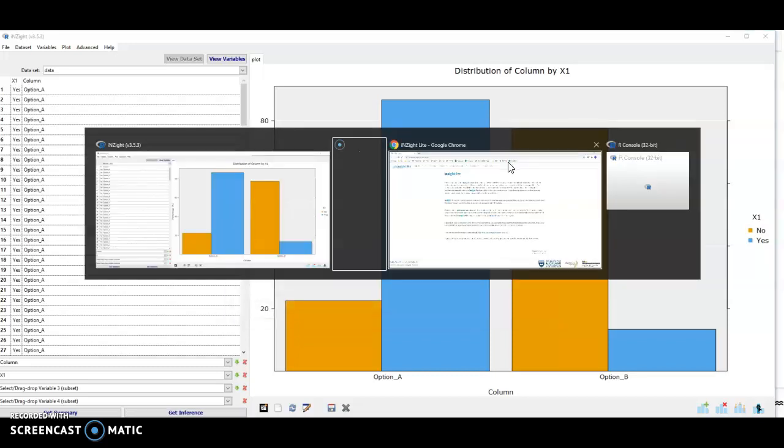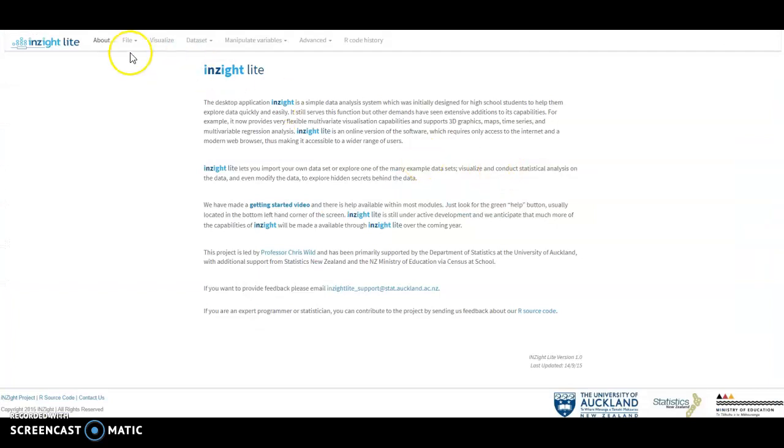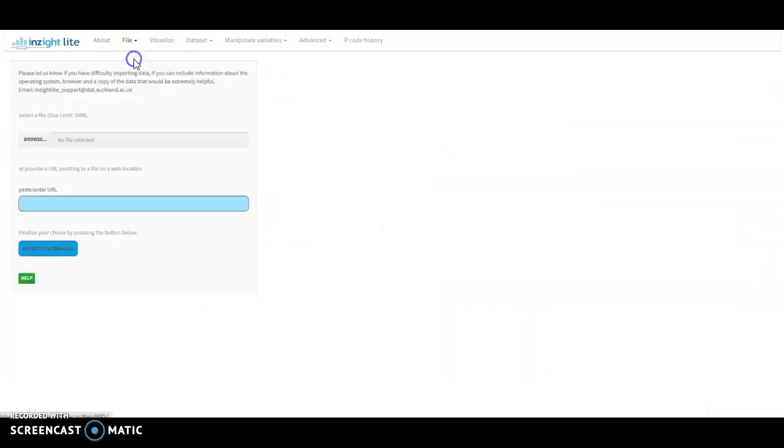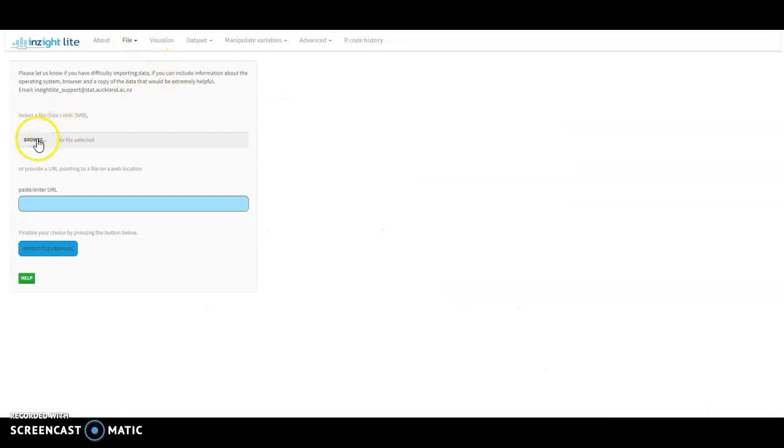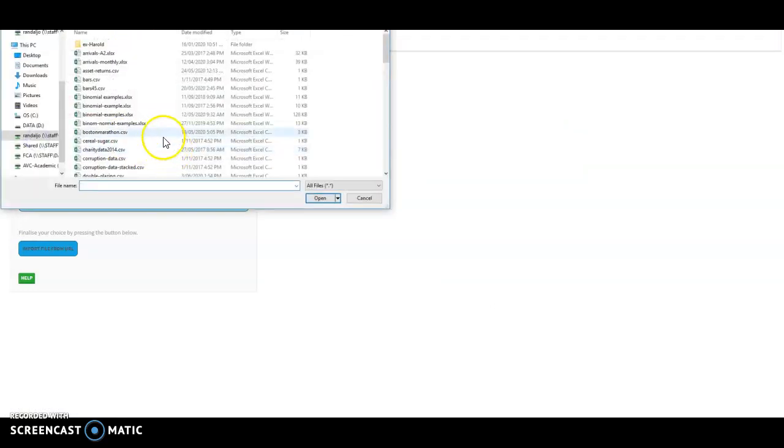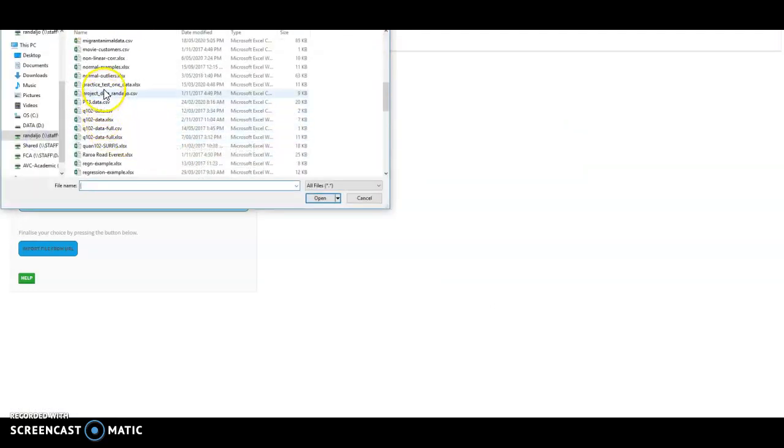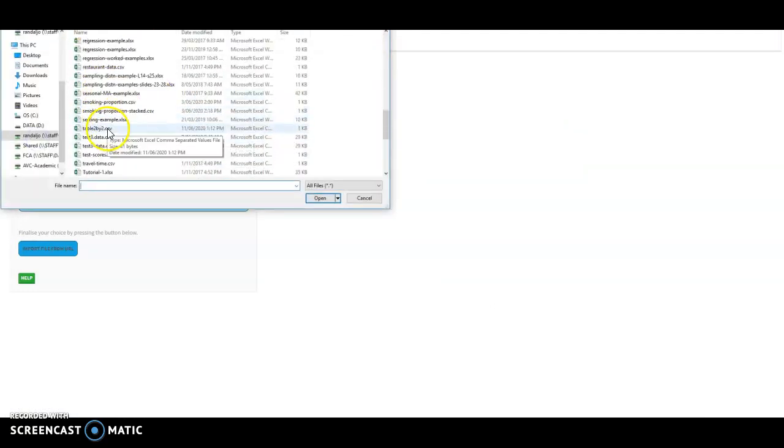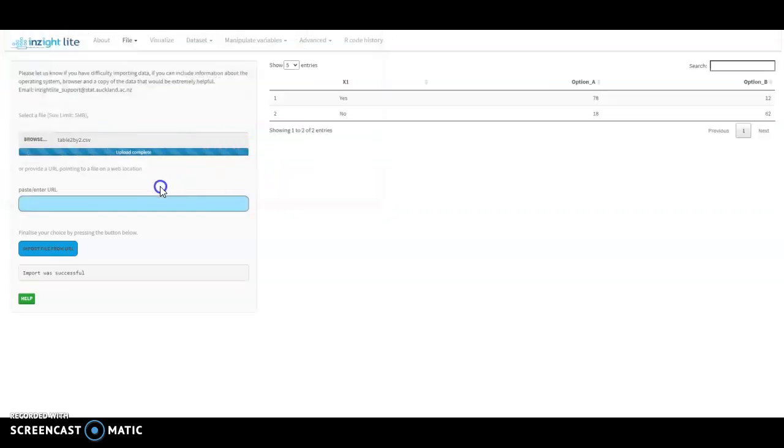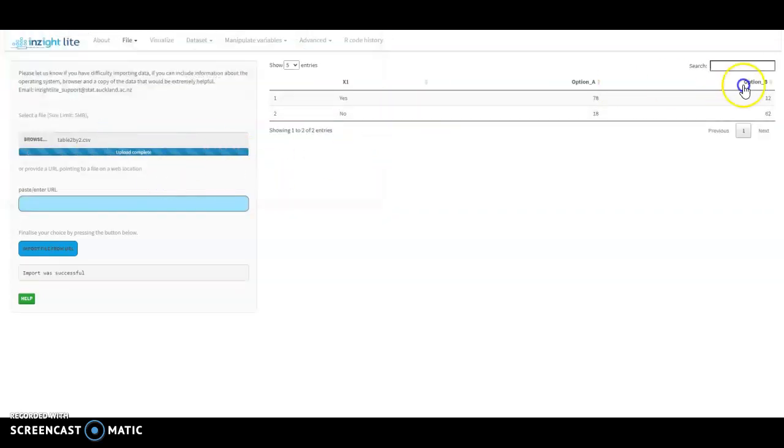In InZite Lite, I import the dataset, so I navigate to where that file is, and it brings in the table.